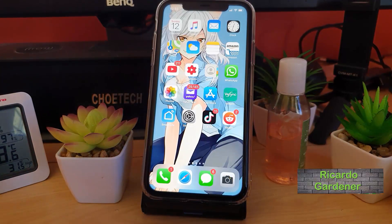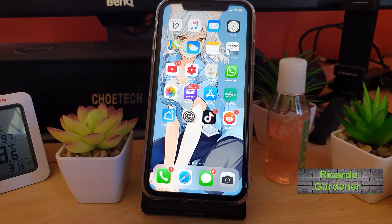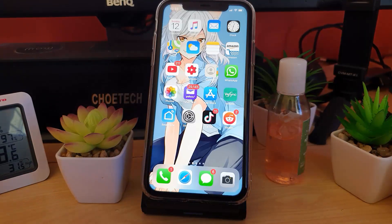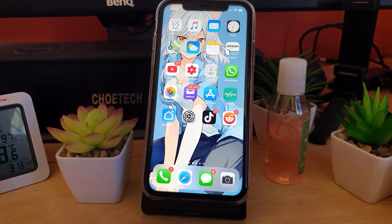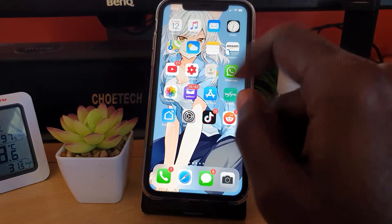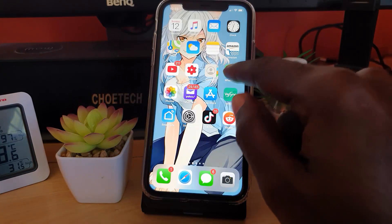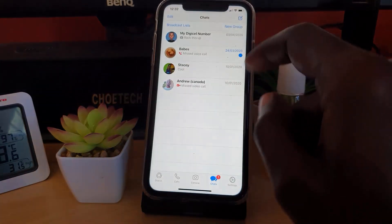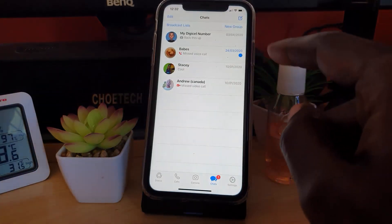Hey guys, welcome to another Blog Tech Tips. Today I'm going to show you how to mark a message as unread on WhatsApp, so in case you have read a message you can actually mark it as unread for whatever reason. So let's go ahead.